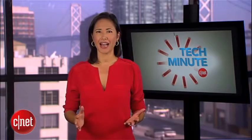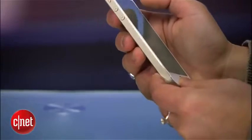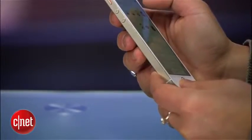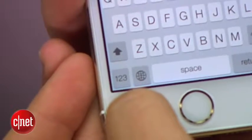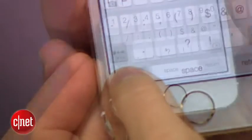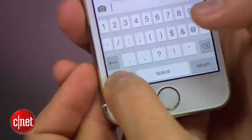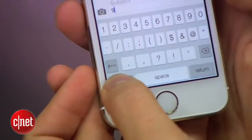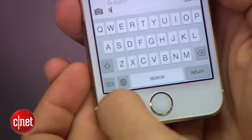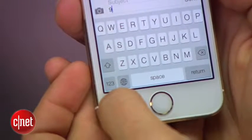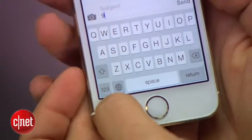To save time when going back and forth between the alpha and numeric keyboards, hold your finger down on the 1-2-3 button and swipe to the key you'd like to enter. Once you lift your finger up, the screen will snap back to the alpha keyboard so you can keep typing.